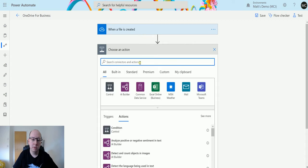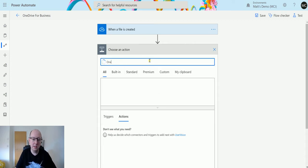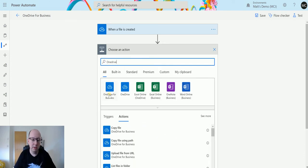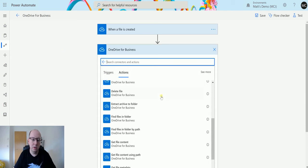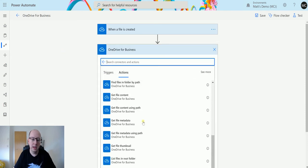I'm going to go into my OneDrive for Business. I'll go into my search and type OneDrive for Business, and then go down to Get File Metadata.